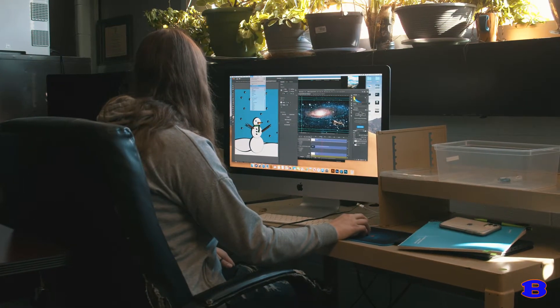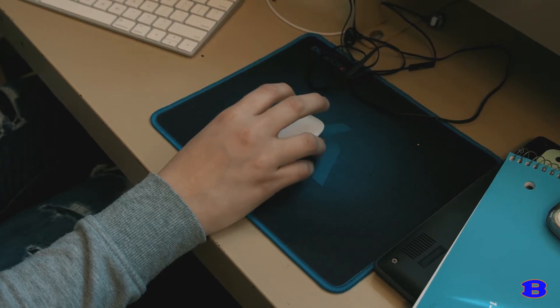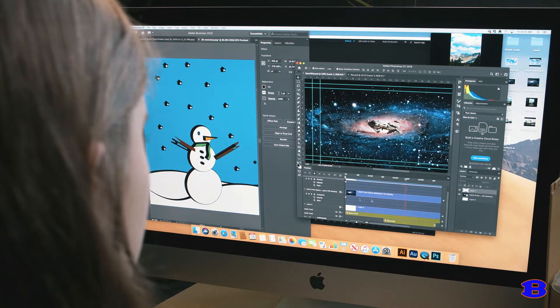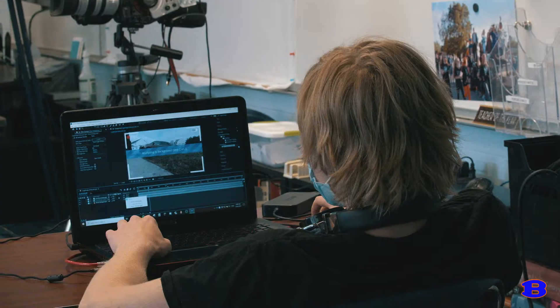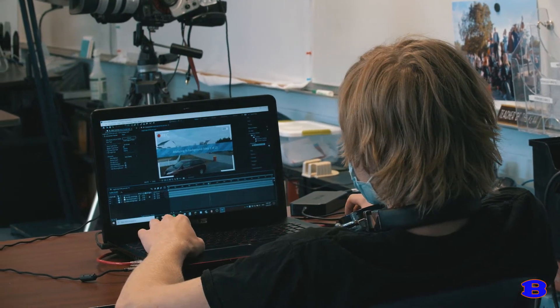Students are immersed in the Adobe Suite in order to produce products that are designed to create, inspire, and evoke both intellectual and emotional reactions.